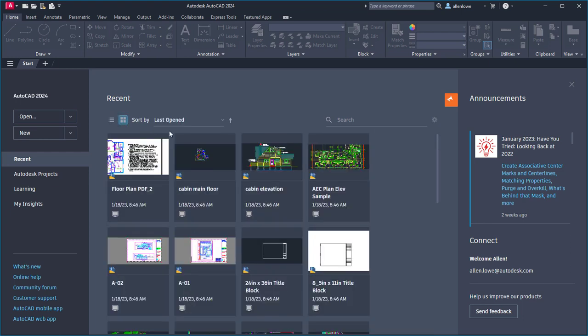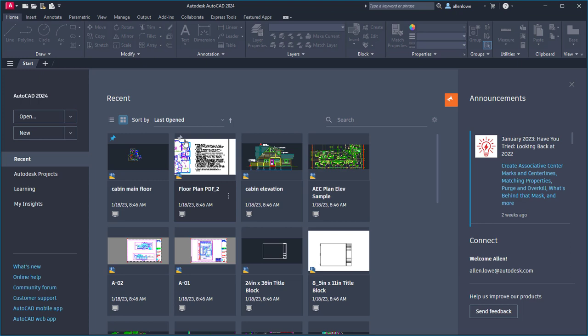Pin a drawing by hovering over the thumbnail and clicking on the pin icon. This pins the drawing to the top of the recent drawings list.